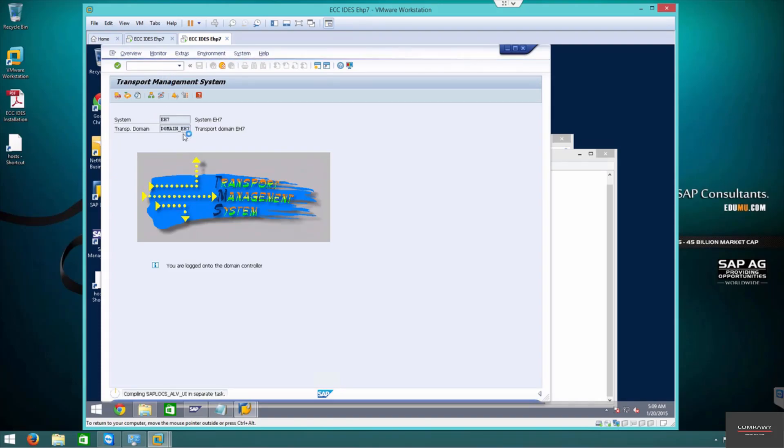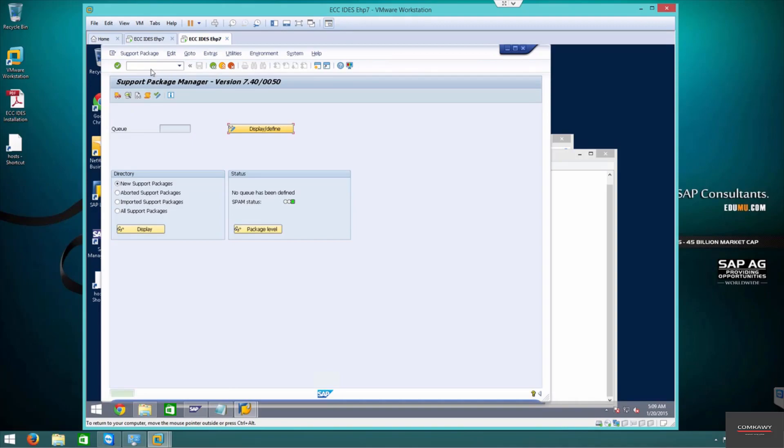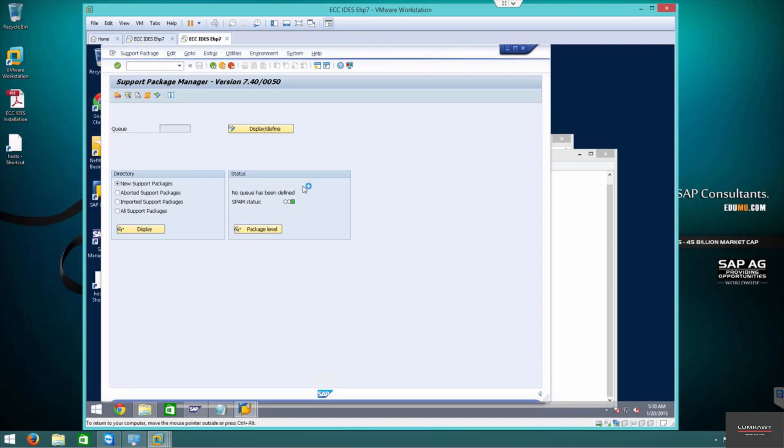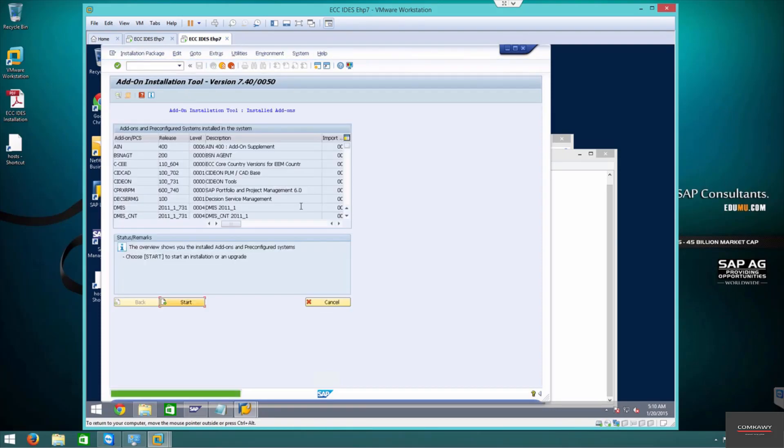If you have the maintenance certificate installed, now you can import the support pack manager and the SAINT. This is the SPAM, this is the add-on installation. These two things become active now. Once the transport is set up, if you don't have the TMS set up, these functions will not work.